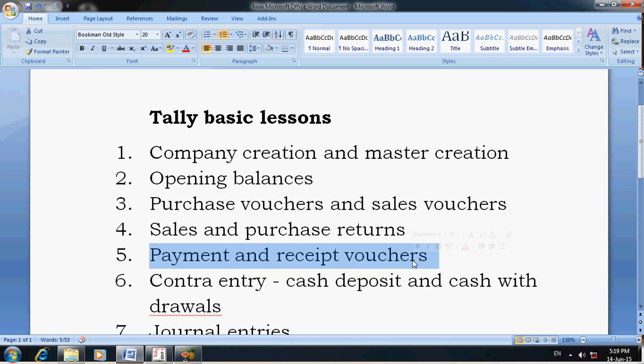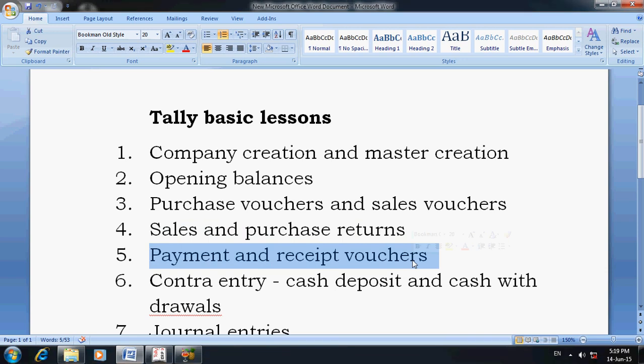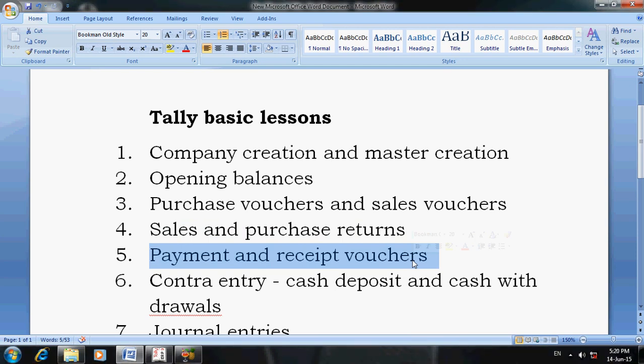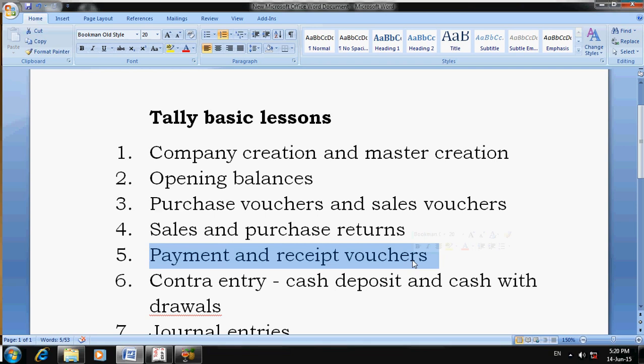Payment voucher is used for expenses such as salaries, rent, electricity, and payments to your clients, suppliers, and service providers. Receipt vouchers mean you receive checks and cash from your customers — that is recorded as receipt vouchers. To learn about this topic, go to YouTube and search for 'how to enter payment voucher' or 'how to enter receipt vouchers'.